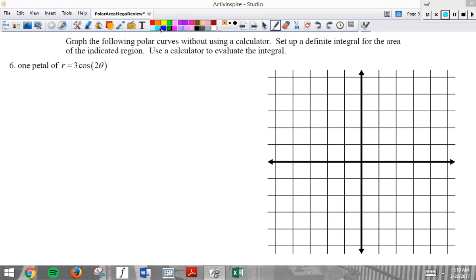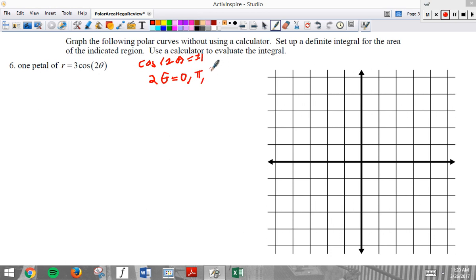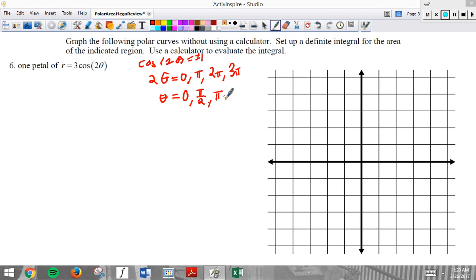Another rose: r = 3 cosine 2 theta. We're interested in when cosine 2 theta equals plus or minus one, so 2 theta equals 0, pi, 2 pi, 3 pi. I know to list four values of theta because I know the rose has four petals since 2 times 2 is 4.